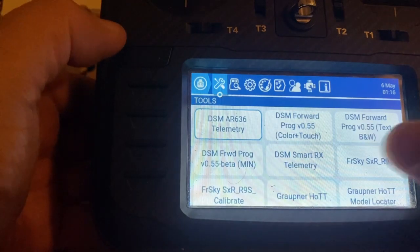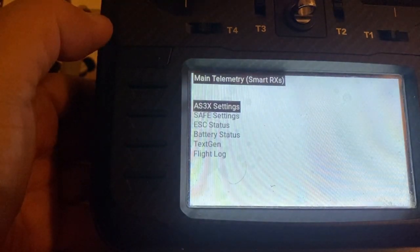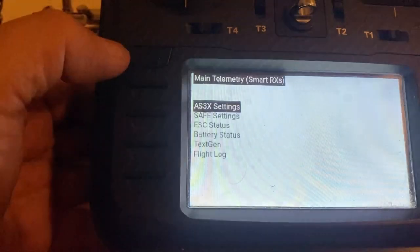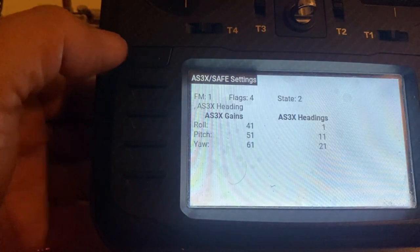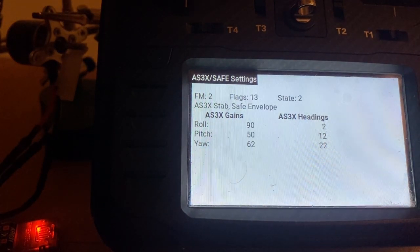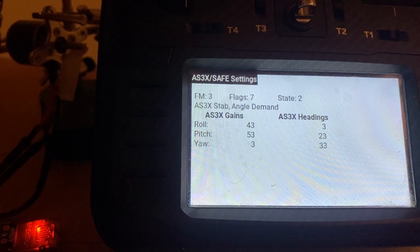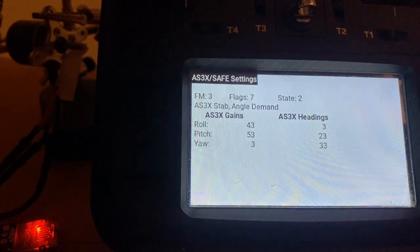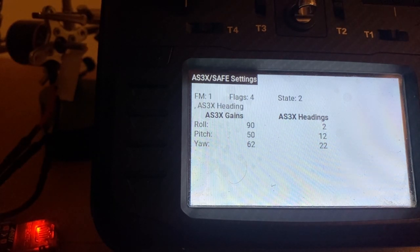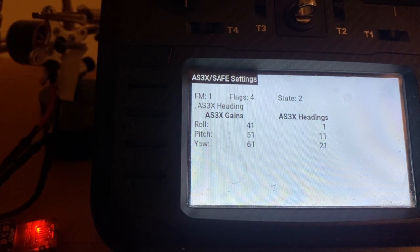We will go to the AS3X settings, also in the DSM Smart Telemetry script, and we can check what our current settings are. For example, in my switch I have flight mode one, flight mode two, and flight mode three. Flight mode three is my angle mode, the other one is SAFE, and we don't want any of those when we are setting up the ESC. So we go to basic, which is usually flight mode one — that is just the AS3X heading hold.